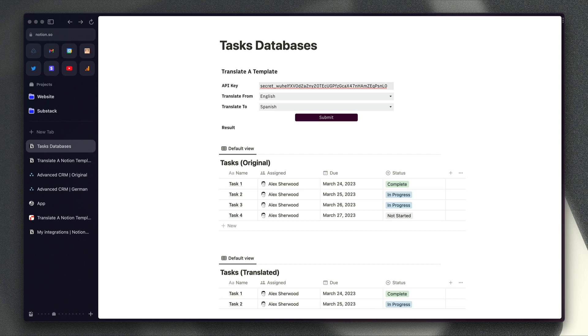Hi Notioneers. Today I'm going to show you a quick demo of my new app which enables you to translate the databases in a Notion template from one language to another.